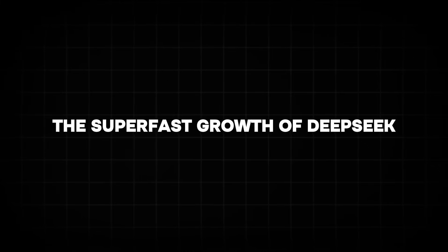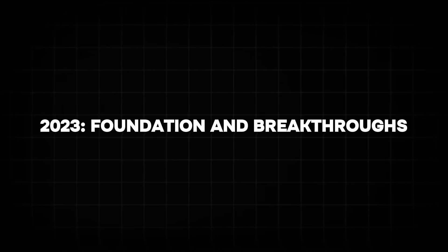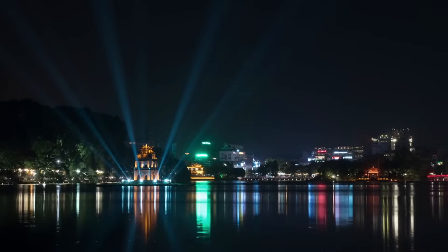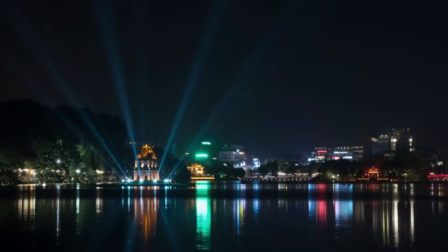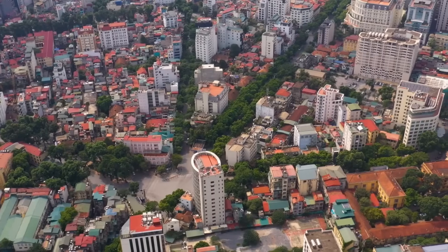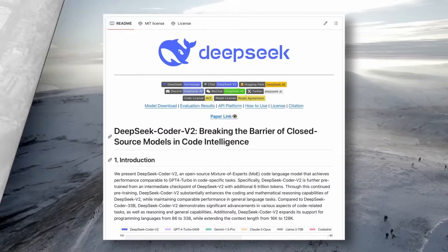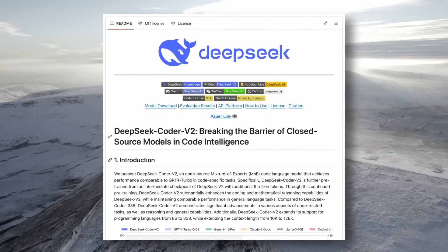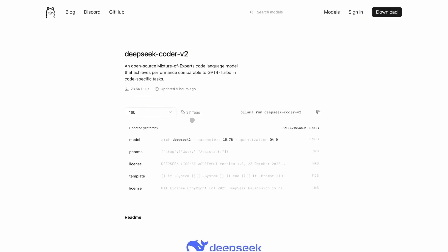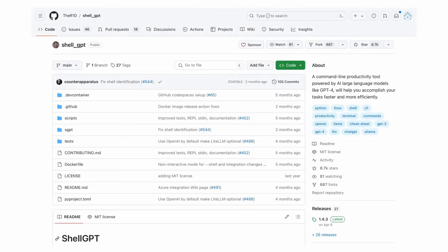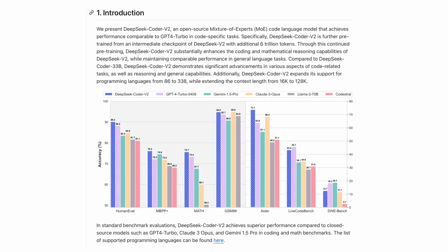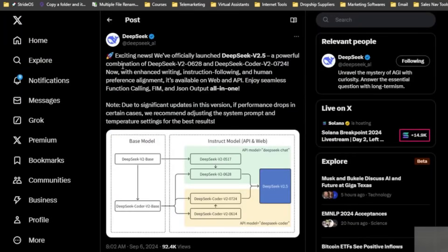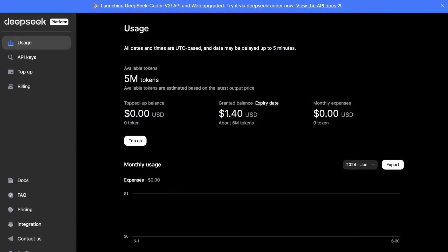The super-fast growth of DeepSeek, 2023. Foundation and breakthroughs, January 2023. Founded in Hangzhou, China, with initial backing from High Flyer Capital, the company set out with an ambitious goal to make advanced AI accessible to everyone. November 2023. Launch of DeepSeek V2, a competitive large language model, LLM, adopted by developers globally. It gained recognition for its performance in multilingual tasks and open-source availability. DeepSeek V2 demonstrated the company's commitment to transparency and community-driven development.